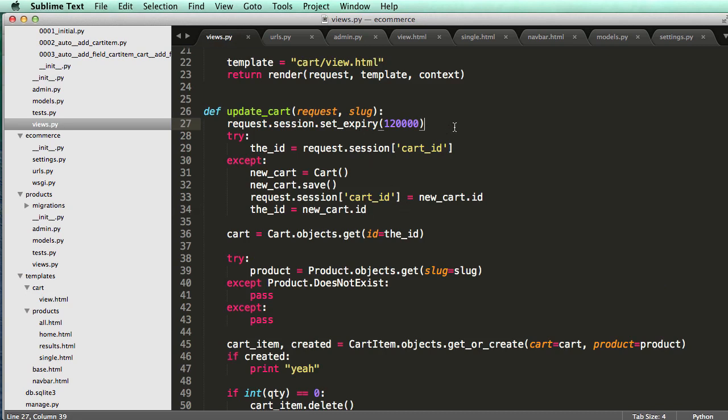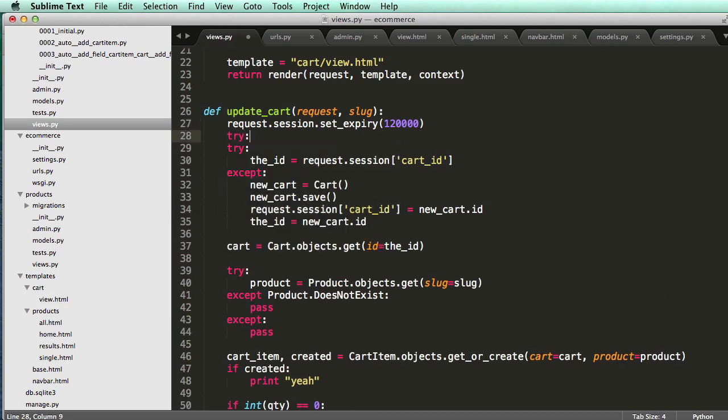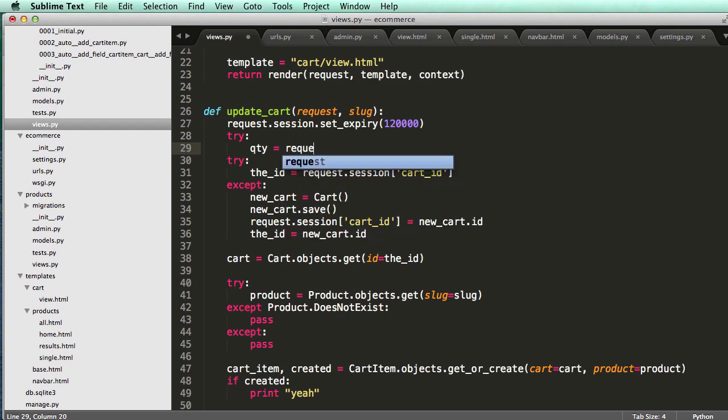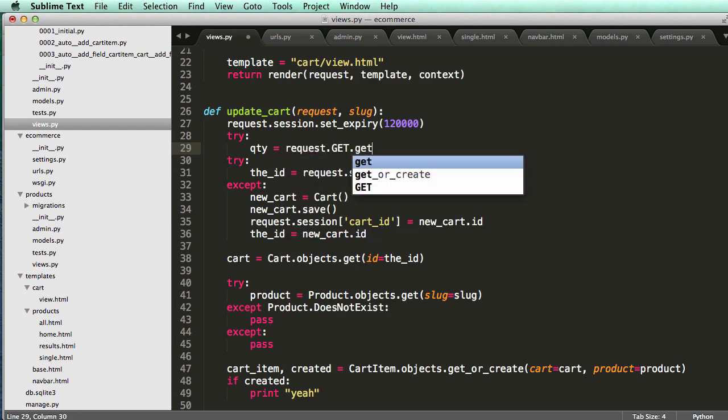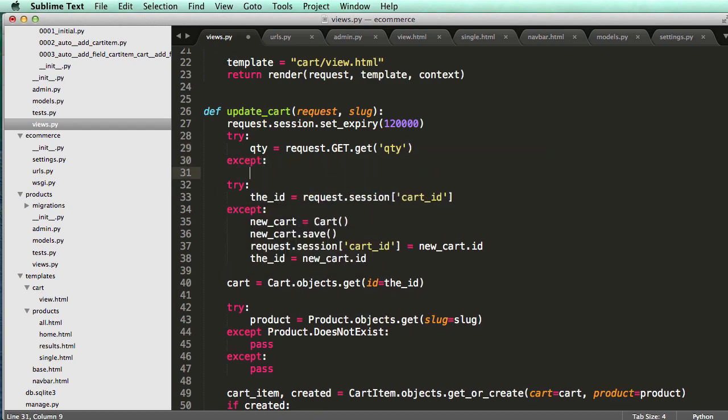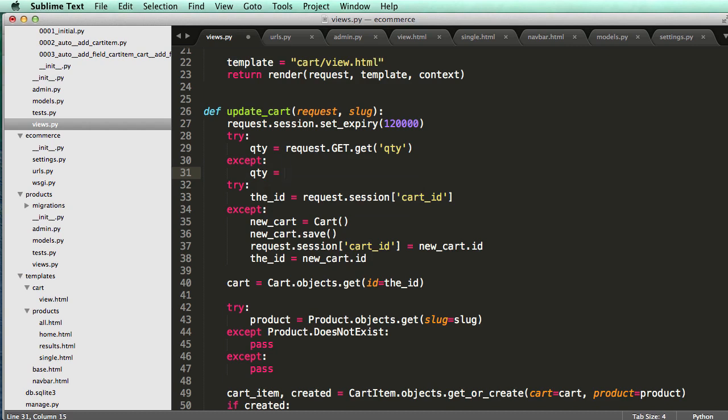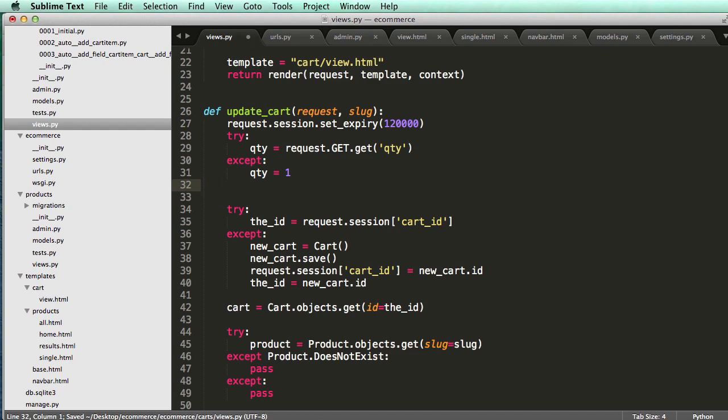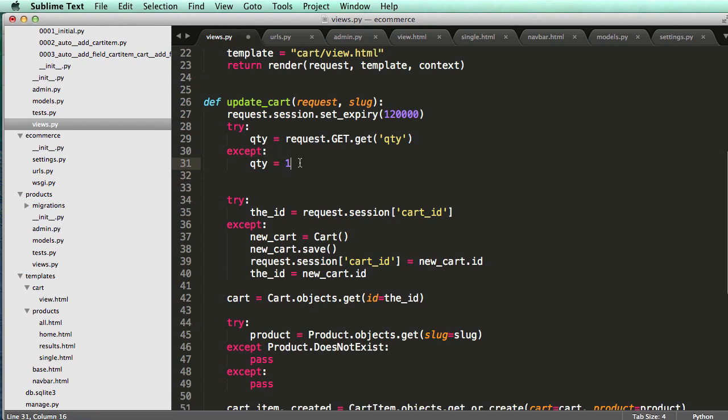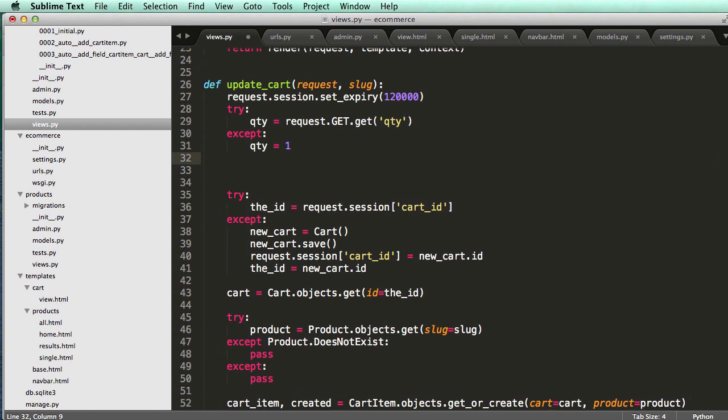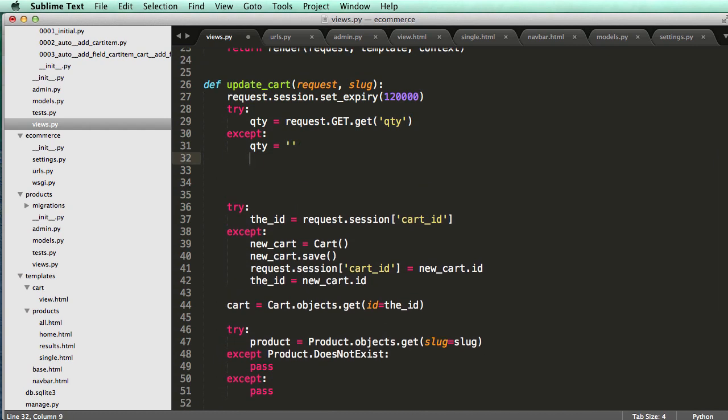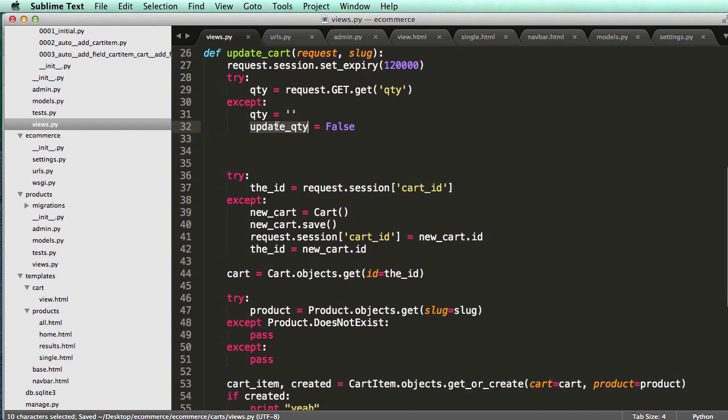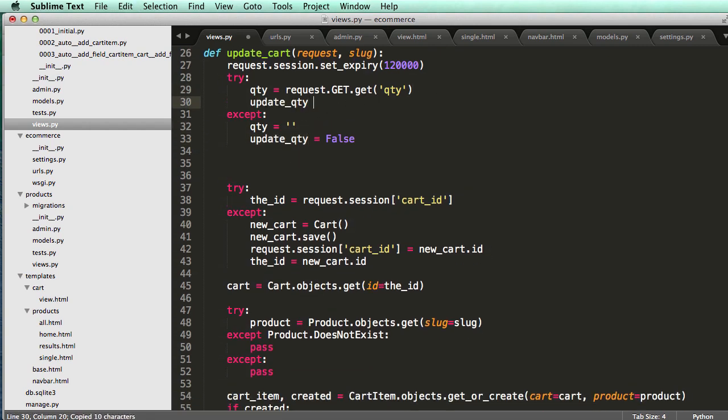So now, what I'm going to do is, I'm going to go try QTY equals to request.get.get QTY, except QTY equals to one. Or let's actually make it empty, and QTY is false, or update QTY is false. Else, and this would be update QTY being true.